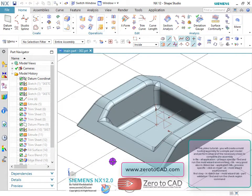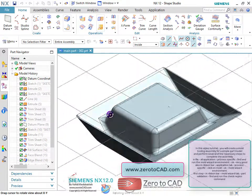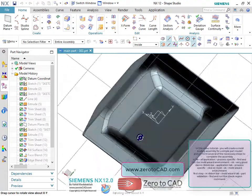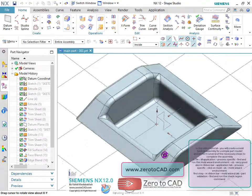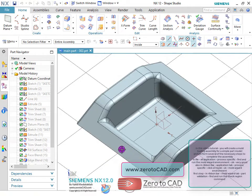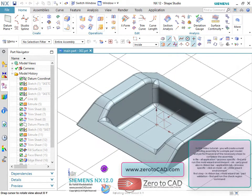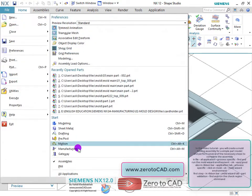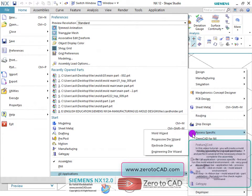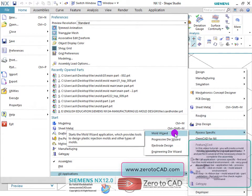In this video tutorial, you will create a mold tooling assembly for a simple part model and perform several of the necessary steps to complete the assembly. In the application menu, find process-specific options and run the mold wizard environment.